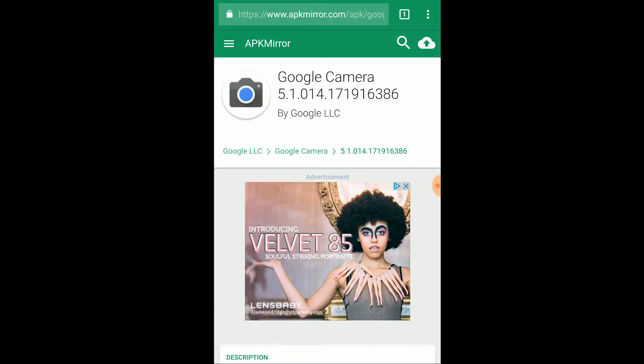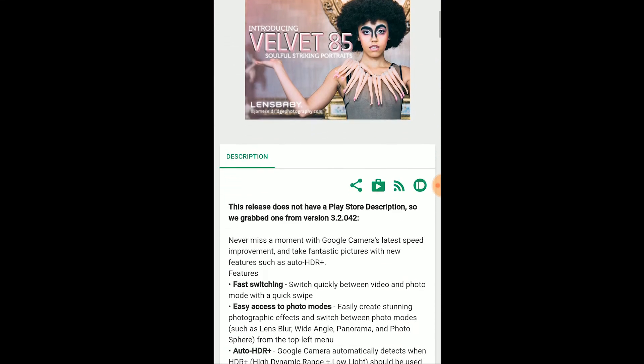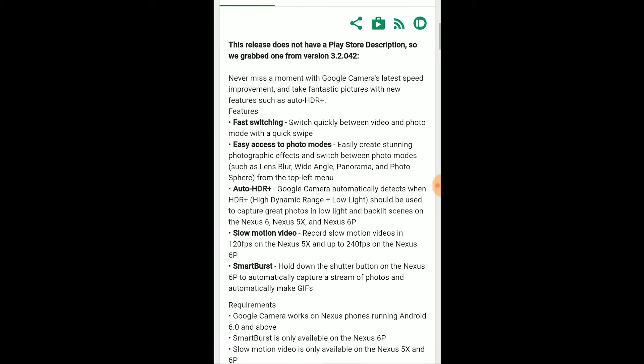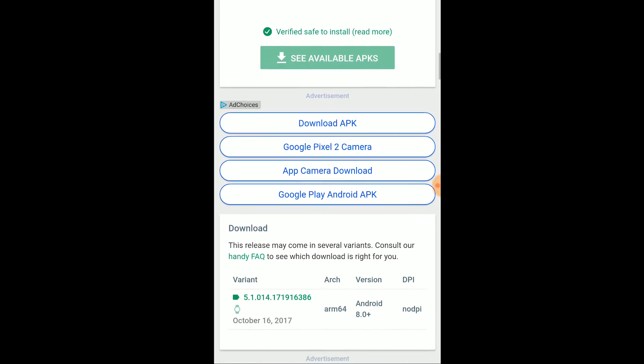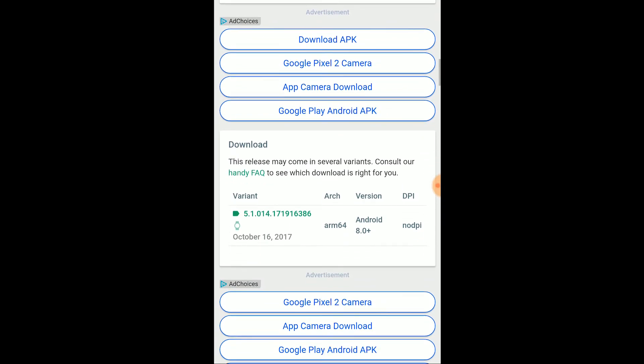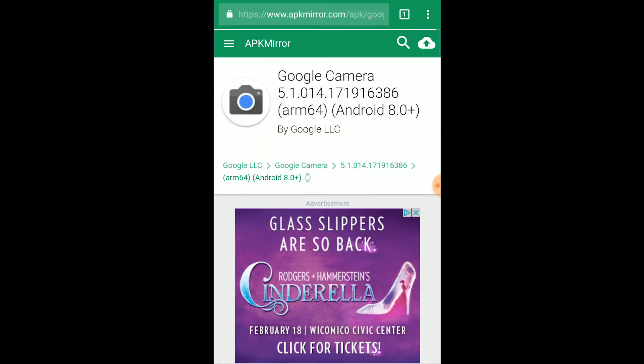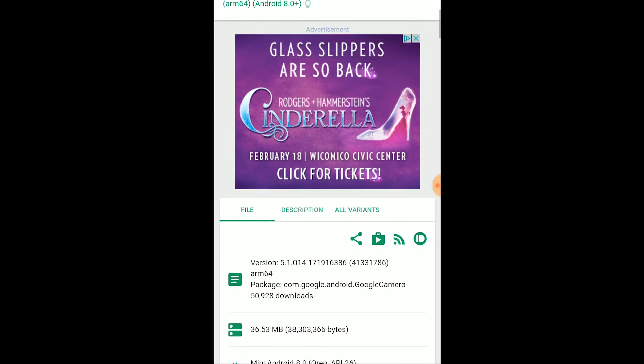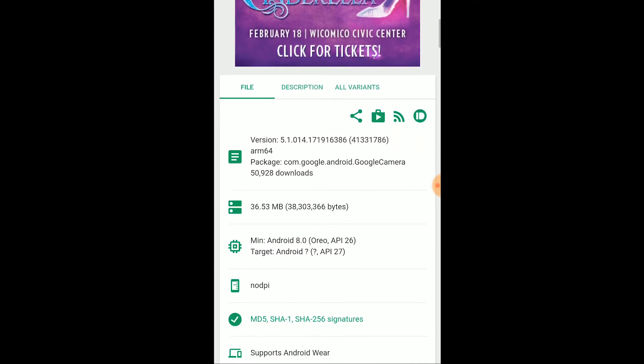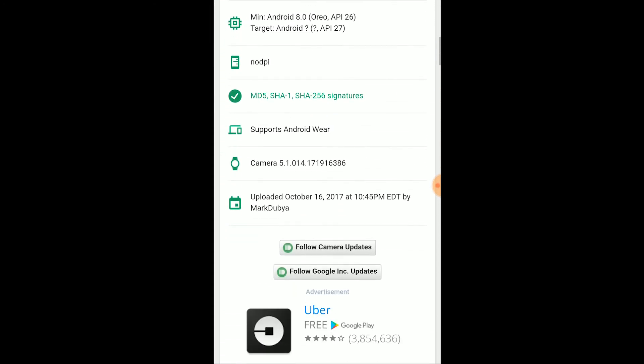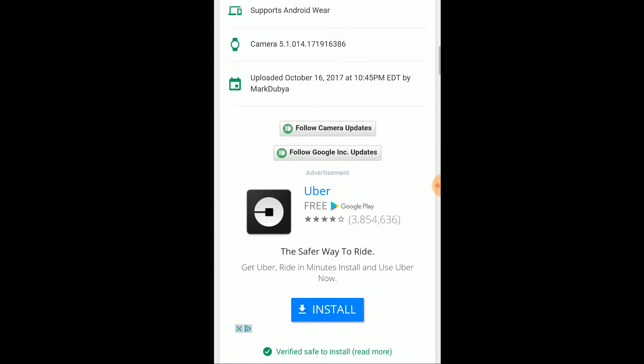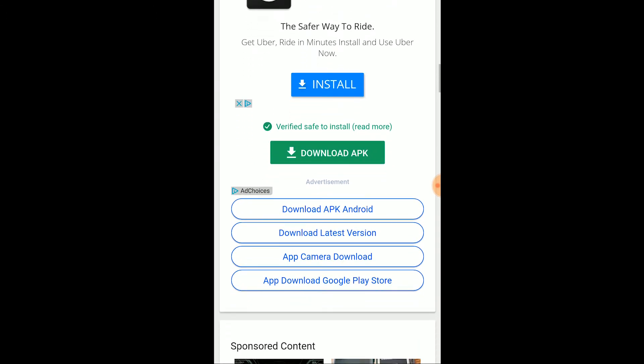In the details page that opens up, scroll down until you find the download section and under variant, click the version number. On the new details page that opens up, you should find the green download APK button. Please make sure that there is a message right above it that says verify safe to install.